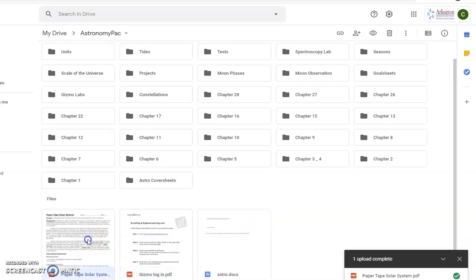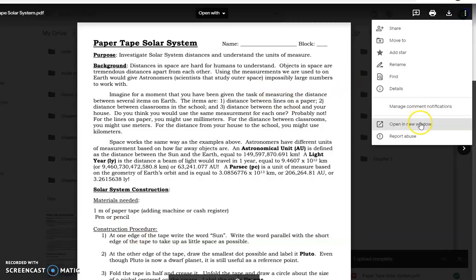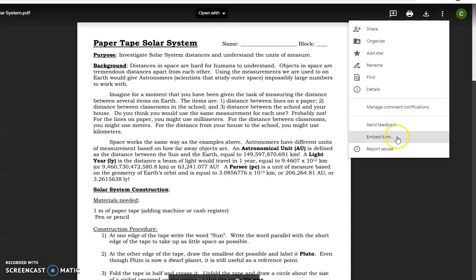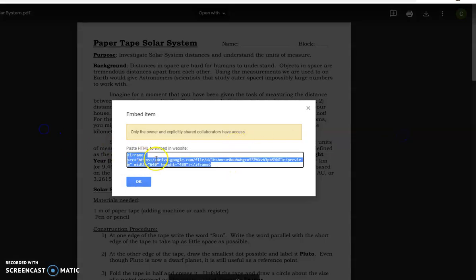The next thing I want to do is open it up. I'm going to click these three dots and say Open in New Window. Now when I click these three dots, it's going to give me a few different options. We want Embed. So I'm going to click Embed Item, then highlight that and copy it.